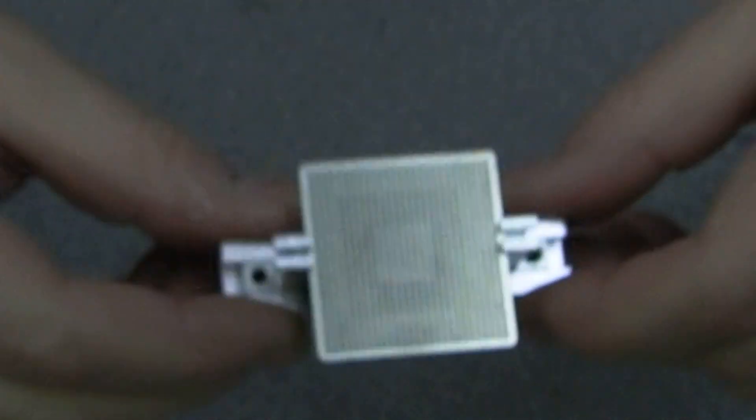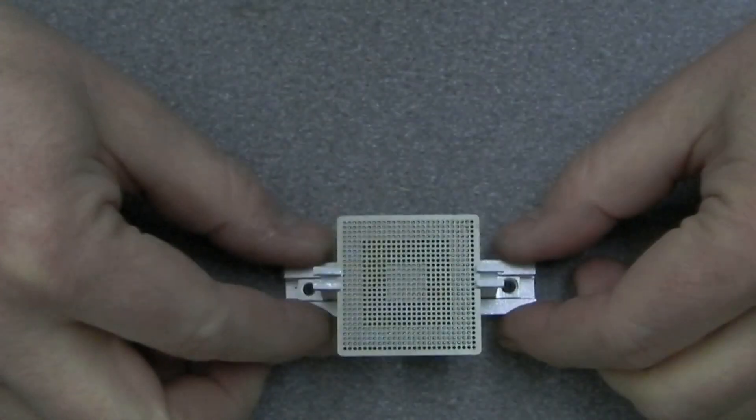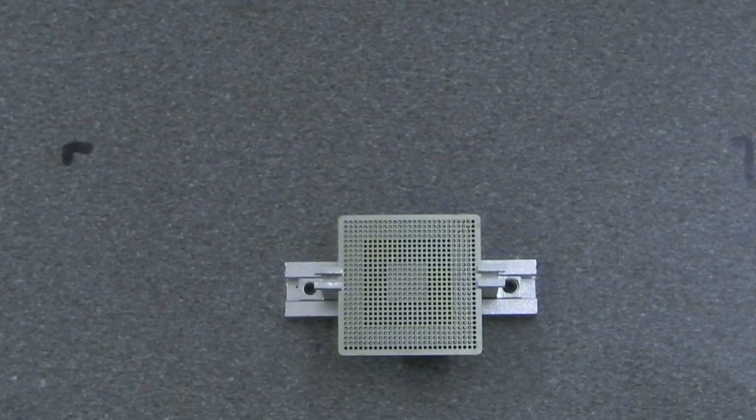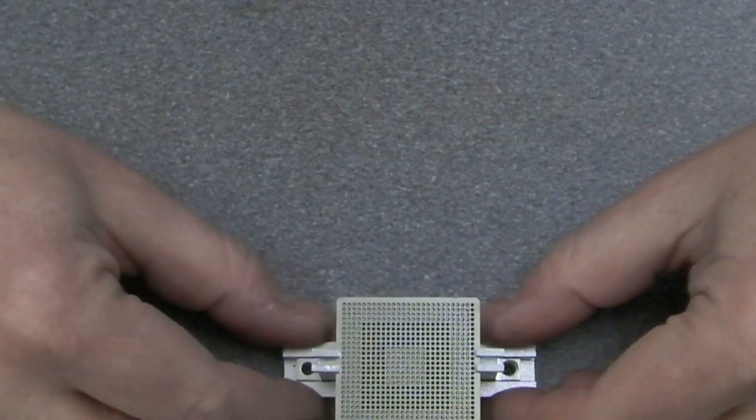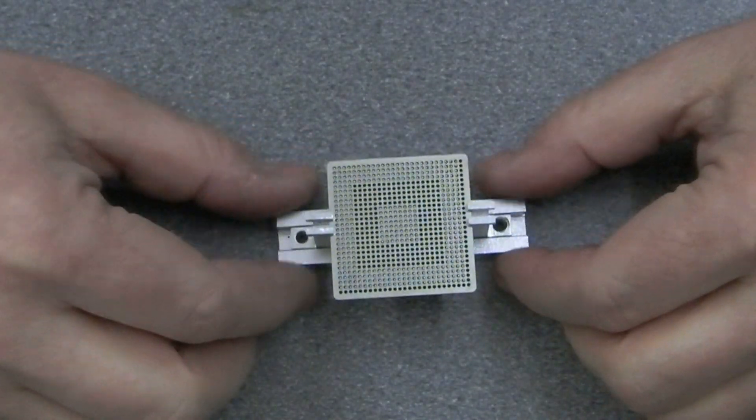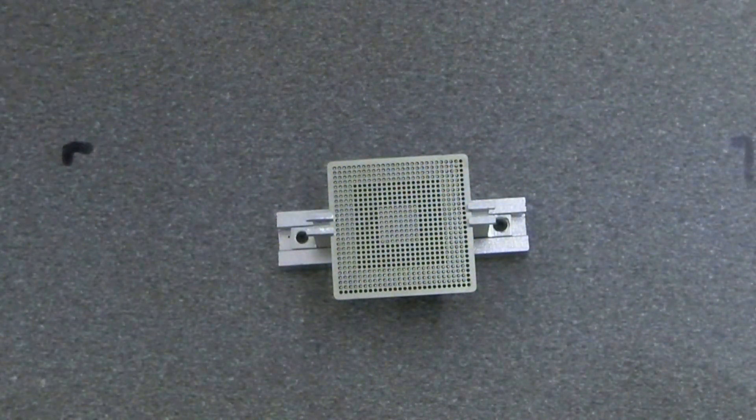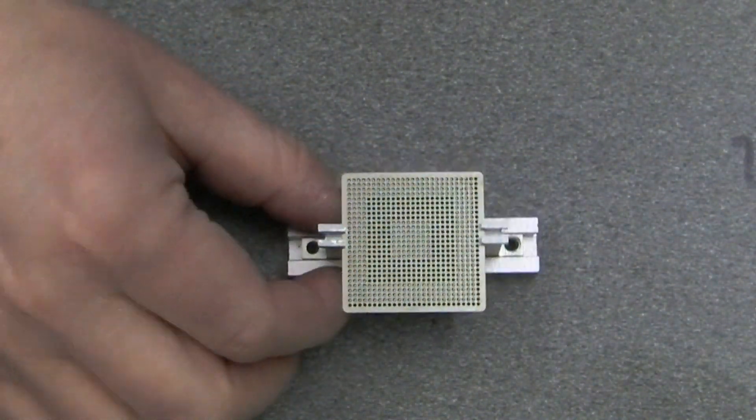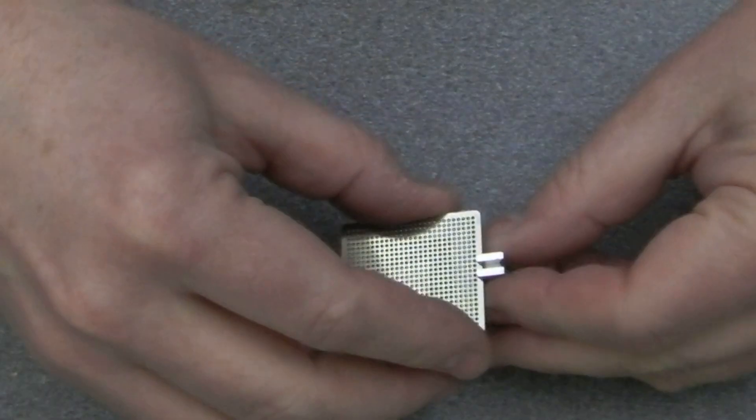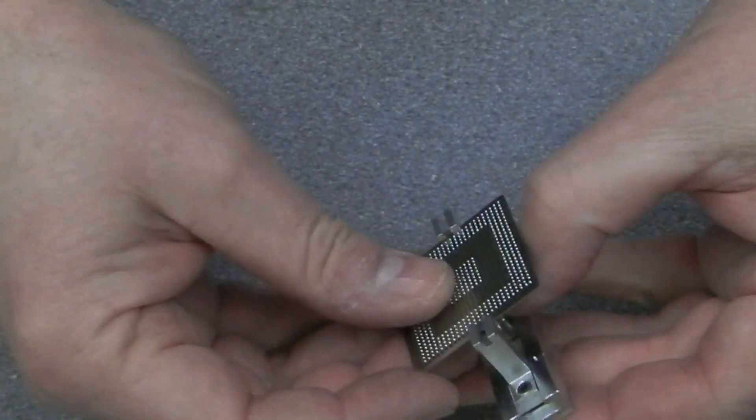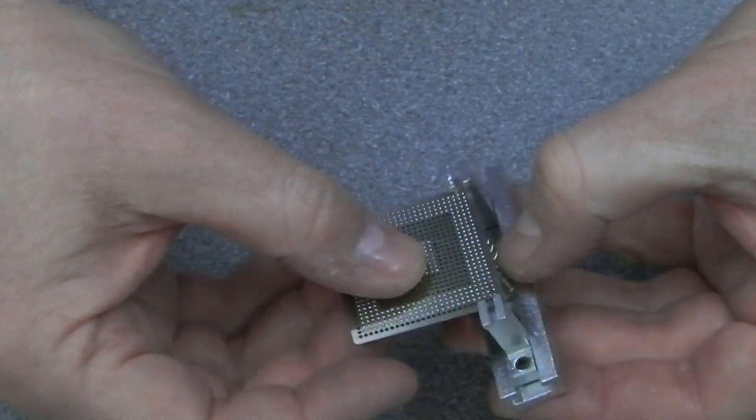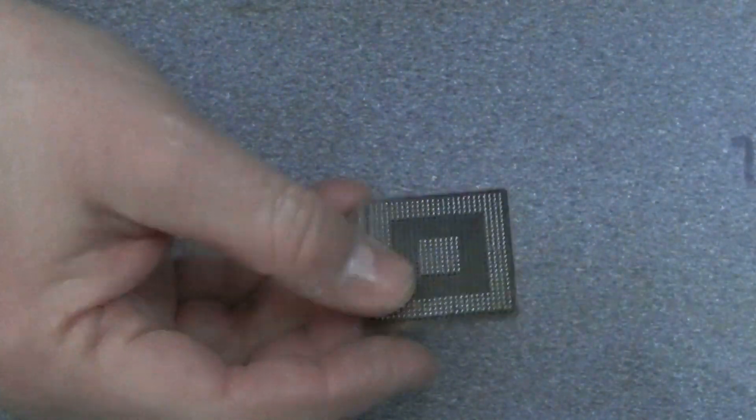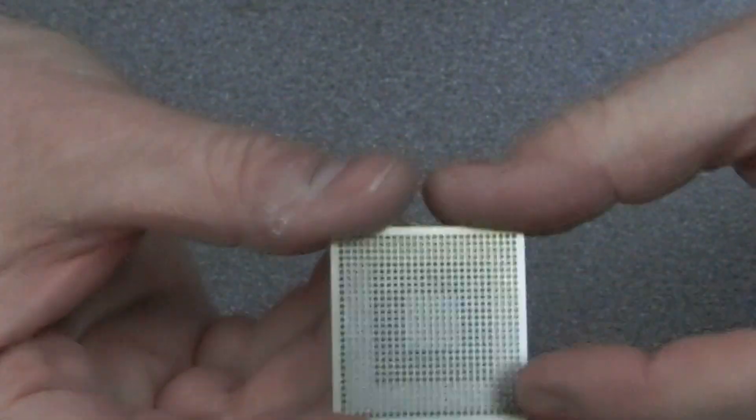The main issue is can I get this stencil off without breaking or bending the stencil, which seems to be a common issue here. So we're just going to take it out of the holder.